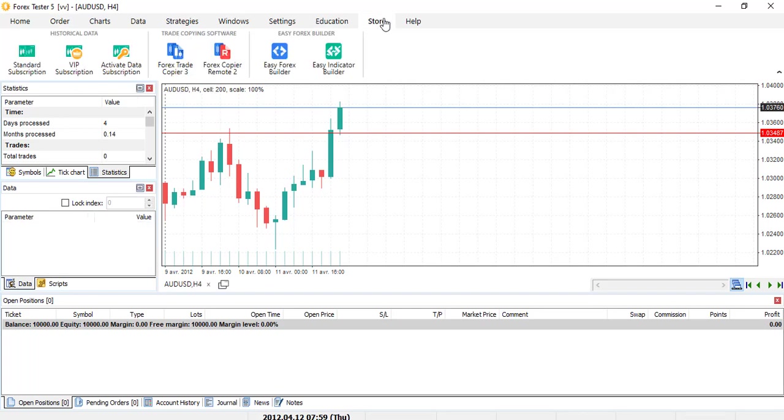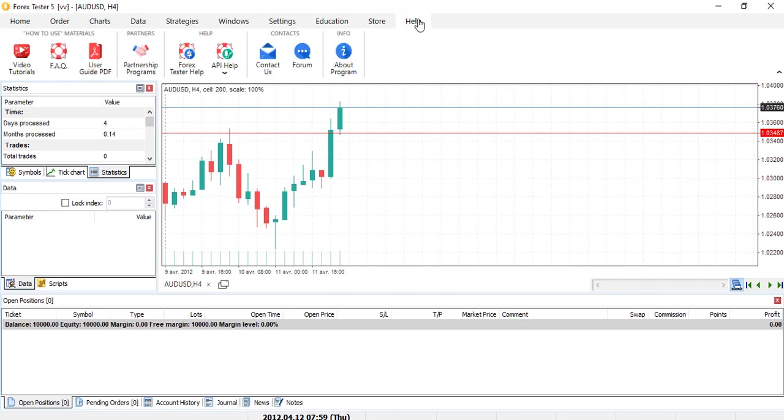Store. So here it's if you want to buy. Forex trade copier, Forex copier remote too, and everything, all the products that they are selling at Forex Tester. And finally, the help.